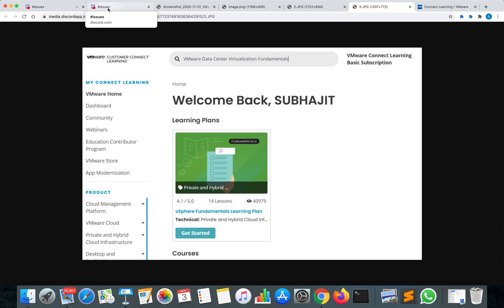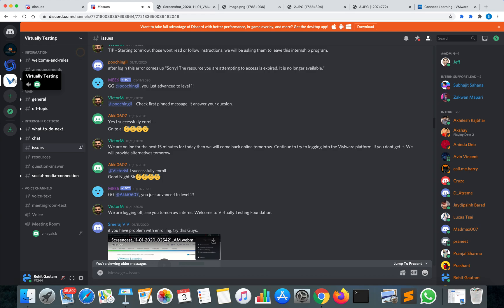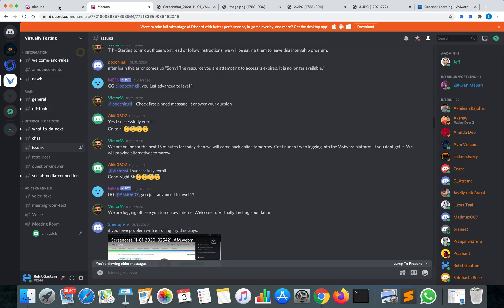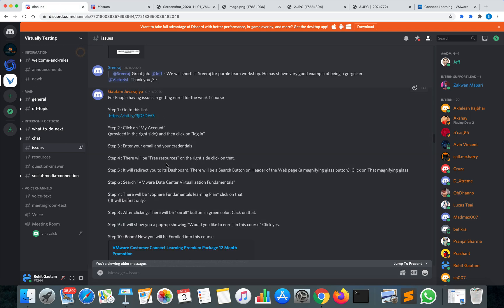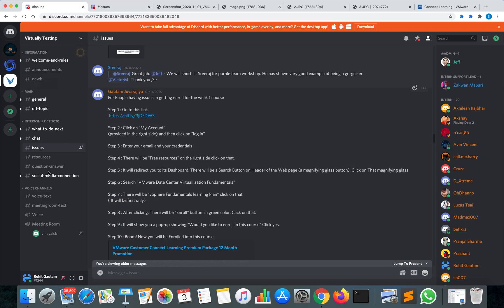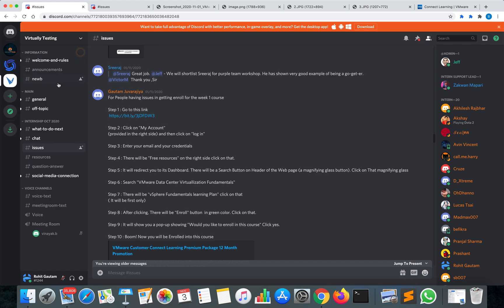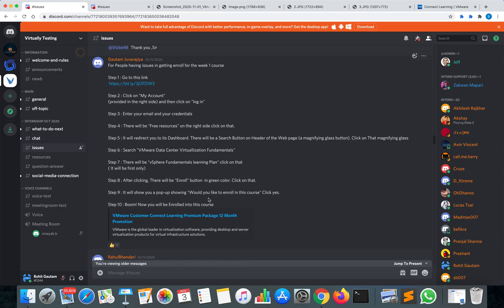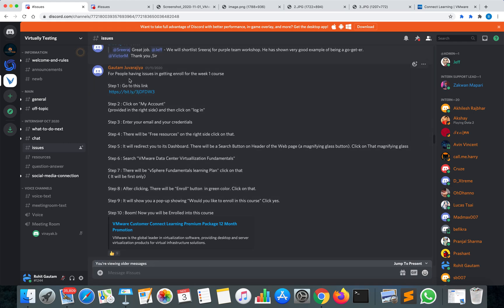A lot of students in the group mentioned they had to try two or three times but were able to successfully join. So try it two to three times and you will be able to join. Now, this is how the Discord server looks — this is the Virtually Testing server where you need to join, with sections for welcome, rules, announcements, and chat issues.